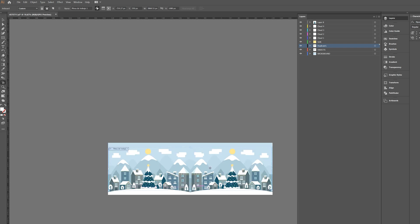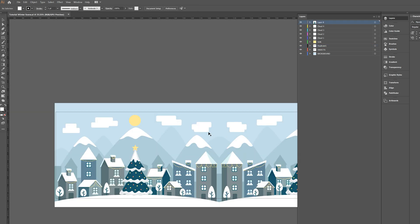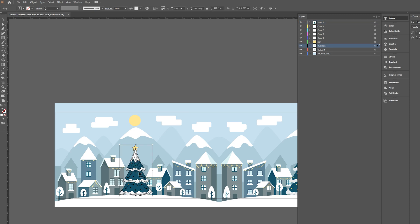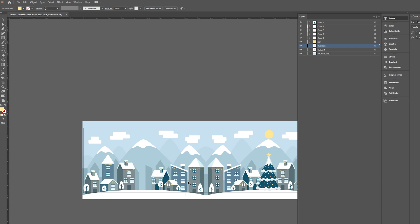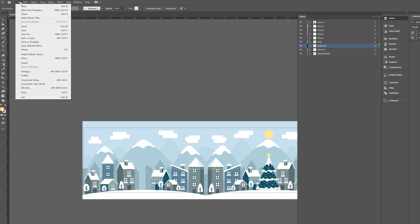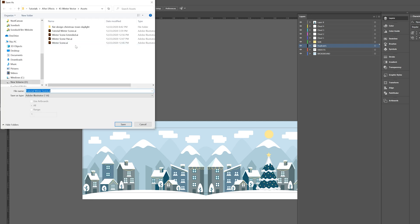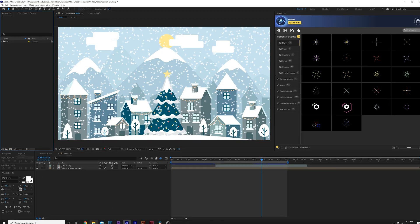Move the reflected copy over to the edge, then grab the Artboard tool, grab the left side of the artboard, and move it all the way to the right. Now go into the duplicated elements and select things you do not want to have twice — the tree doesn't need to be here, the sun doesn't need to be here. When you're happy with everything, go to File > Save As and save this as an Illustrator file.